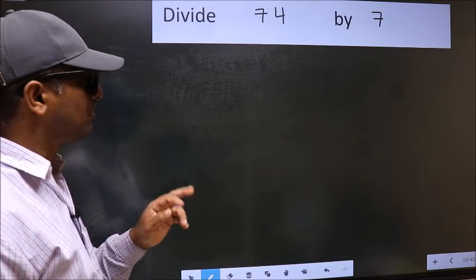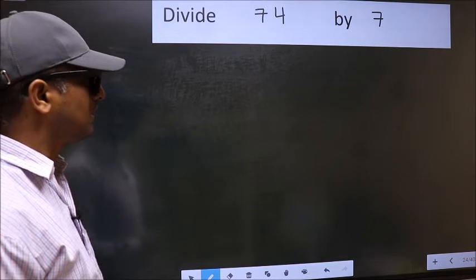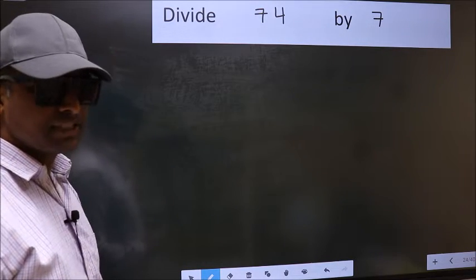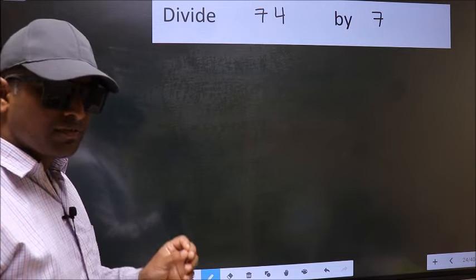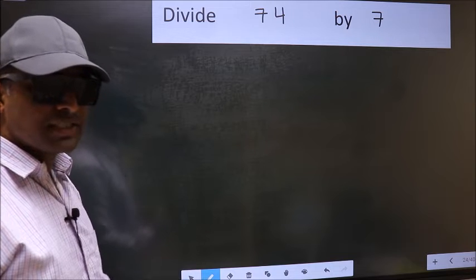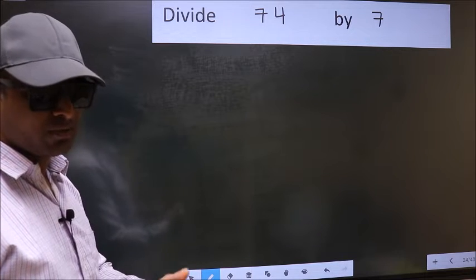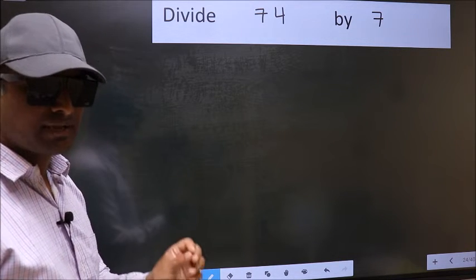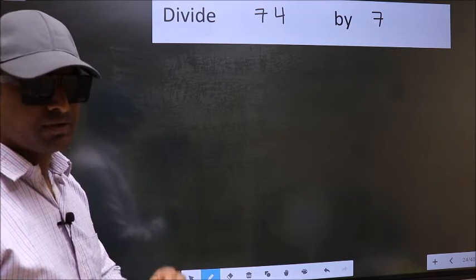Divide 74 by 7. While doing this division, many do this mistake. What is the mistake that they do? I will let you know.